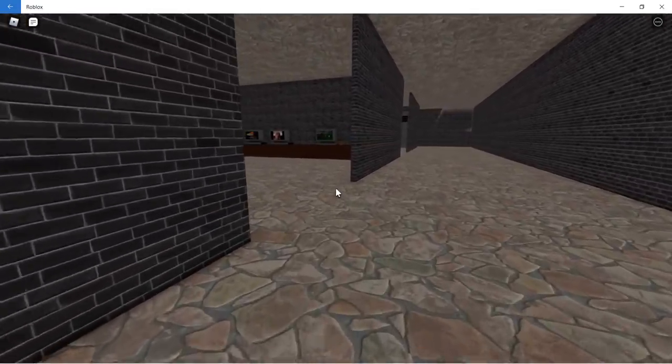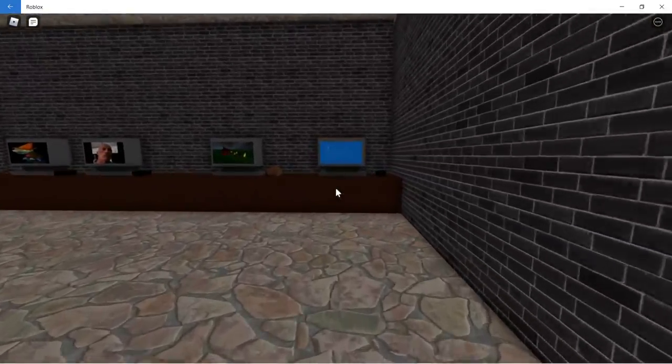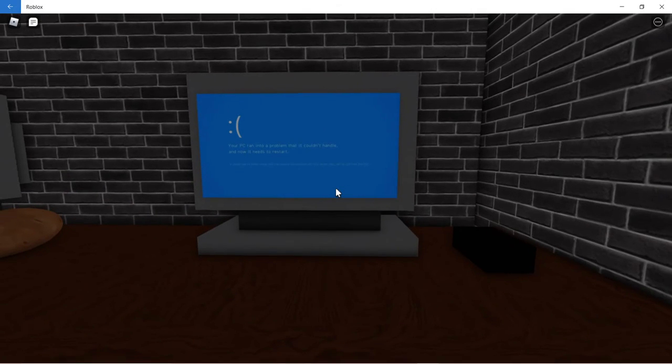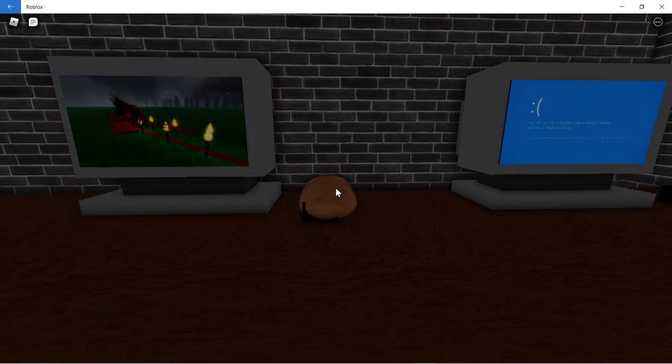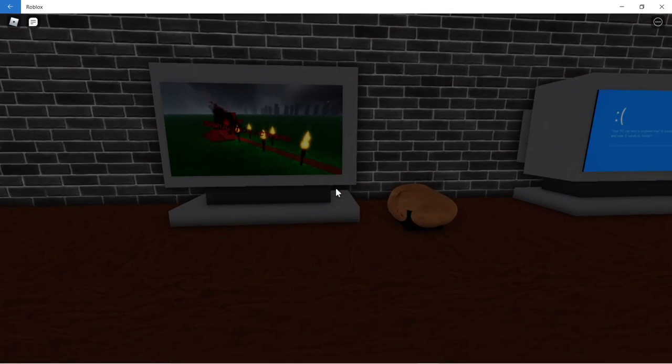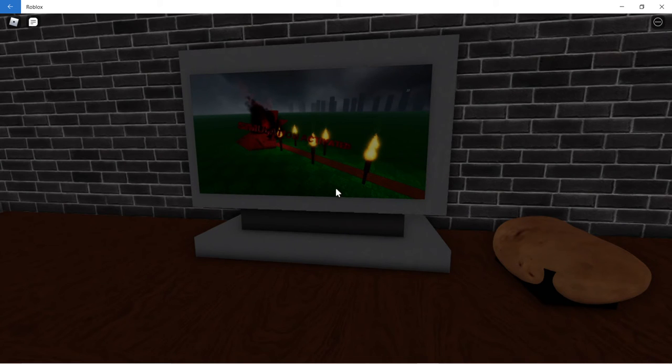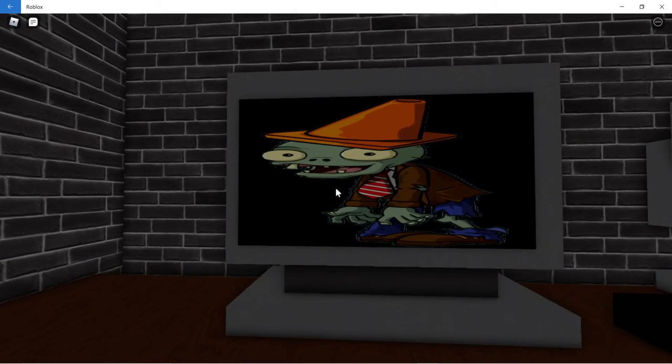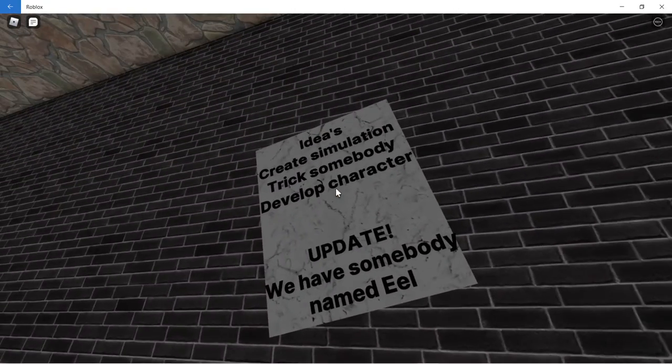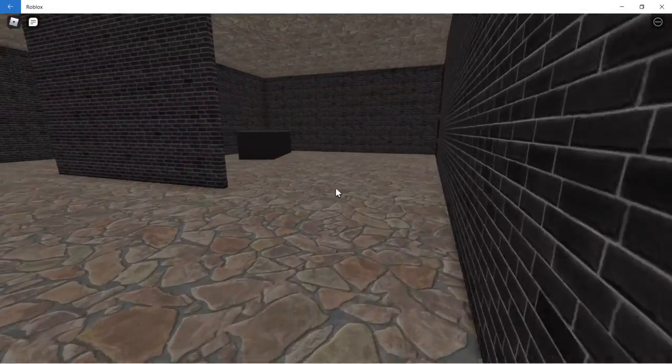Your PC ran okay, oh potato. Simulation active, oh there's a screenshot. Alright good. Idea creates simulation to check somebody develop character update. We still have some button.